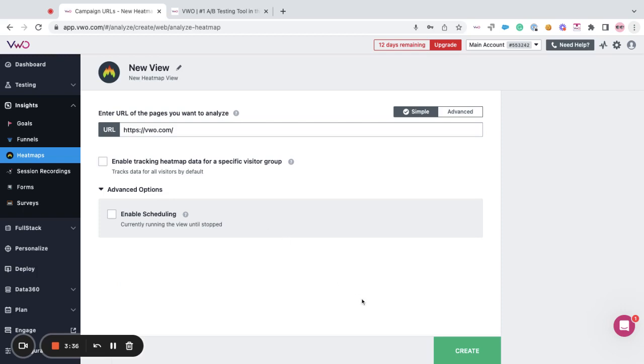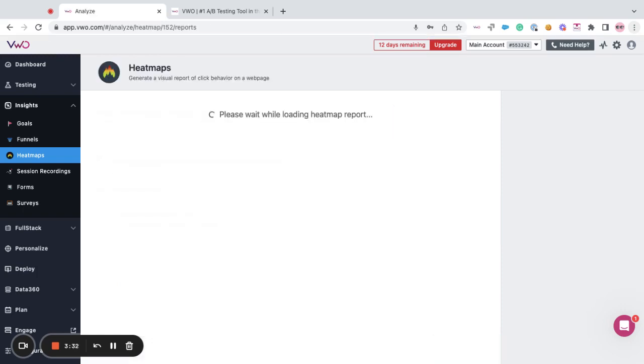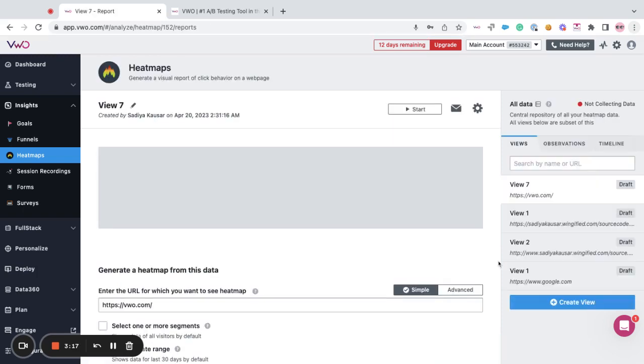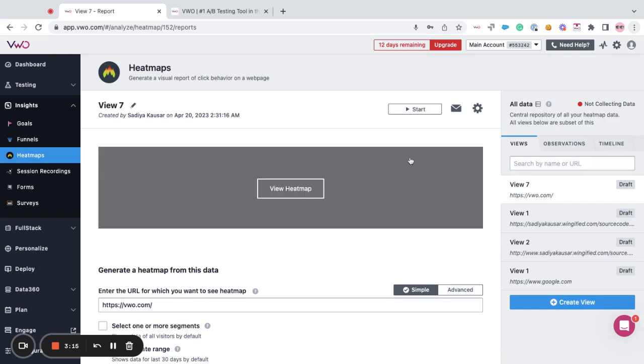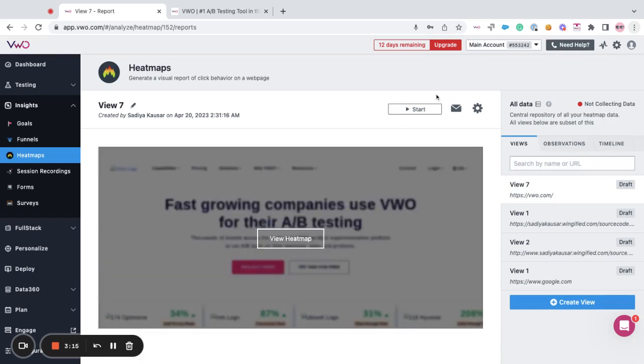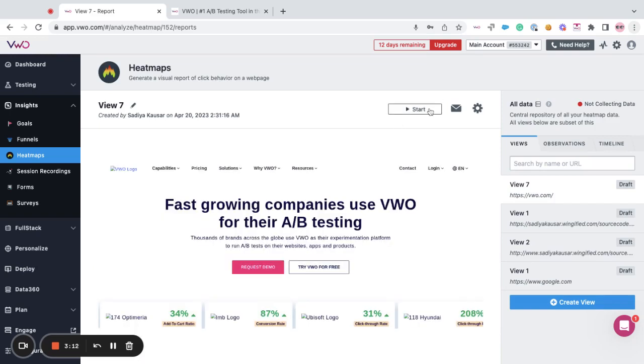Once you're done setting up your view, all you have to do is click on create. You can choose to start it right away or you can start it on a later time.